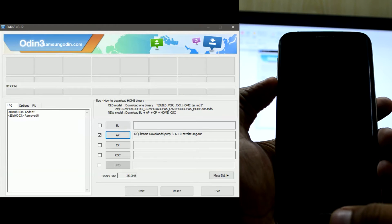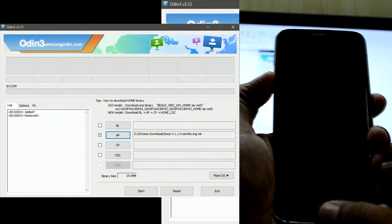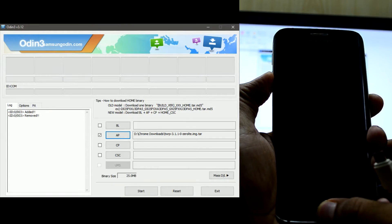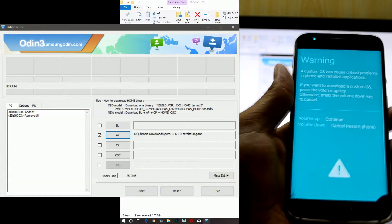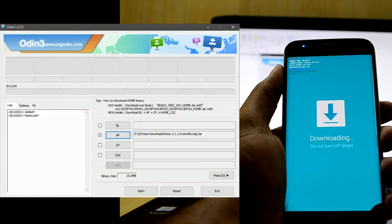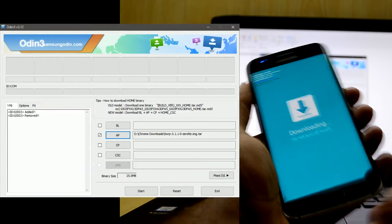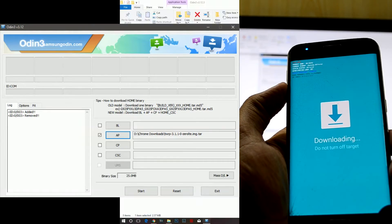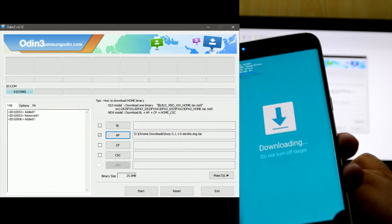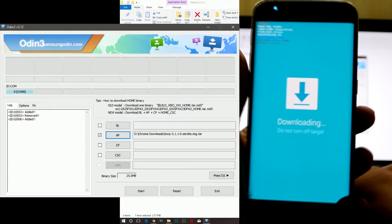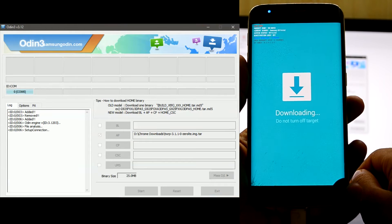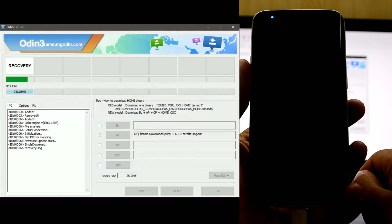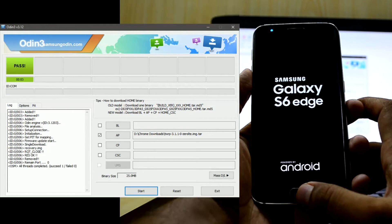To enter download mode, we're going to press volume down key, home key, and power key at the same time. Now you have this warning, so we're going to press volume up key to continue. Now we're going to connect it to our laptop. You have your blue light over here which indicates the phone is connected. We're just going to press Start and it will begin to install the TWRP custom recovery.